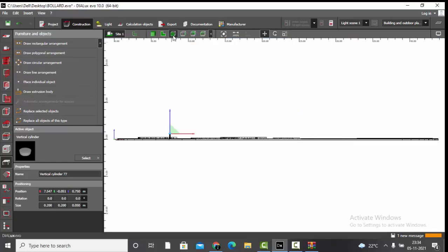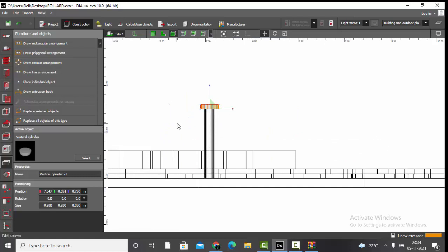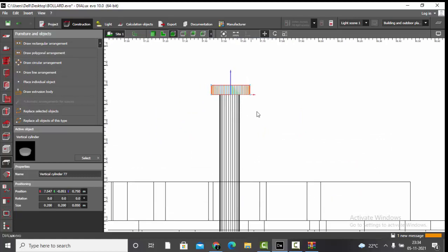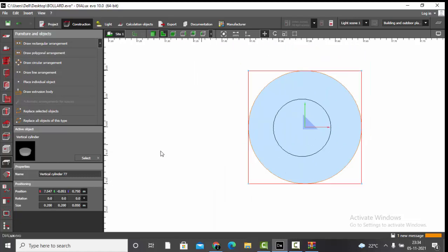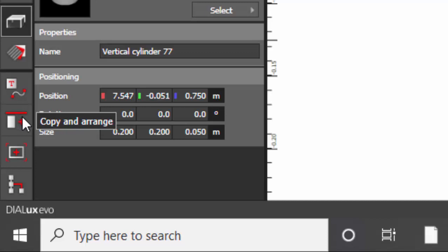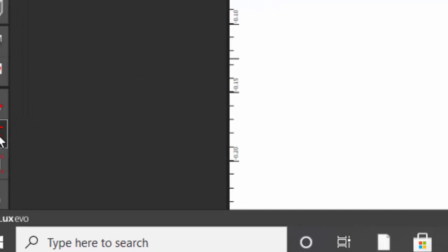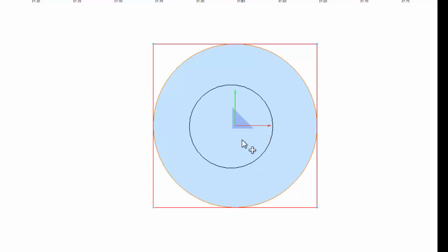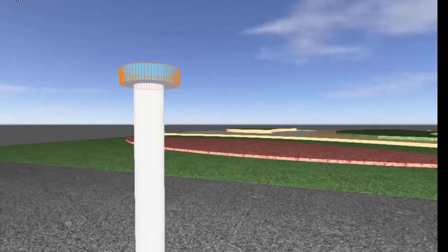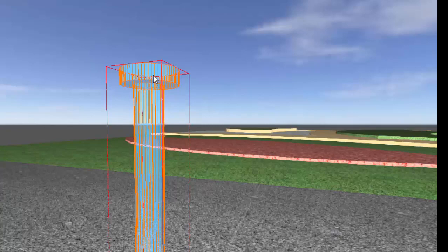Make sure the top cylinder is exactly above the base. Check in the front and side views. Once confirmed, come back to the plan view, go to Copy and Arrange, and hold the Shift key — you'll see a small plus sign under the cursor, meaning you can select two or more objects. Select both objects.